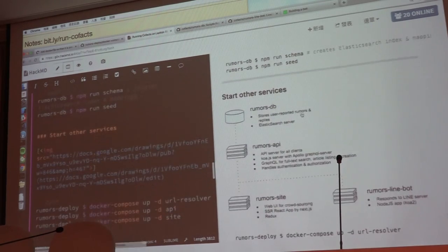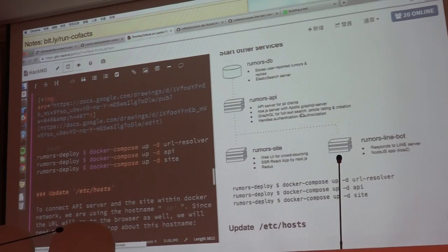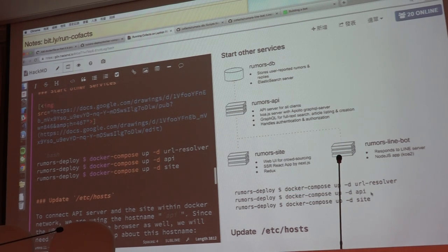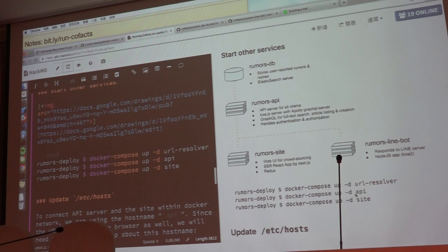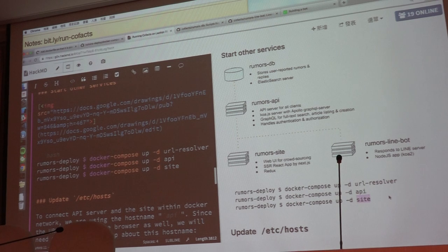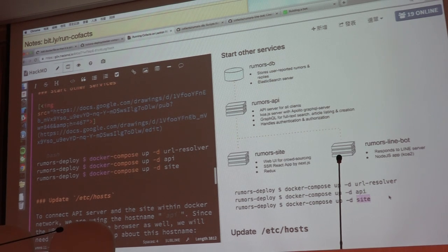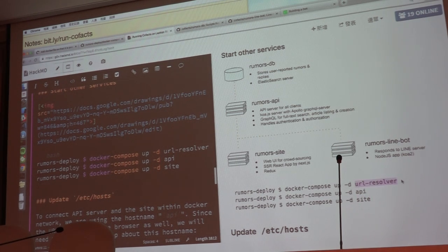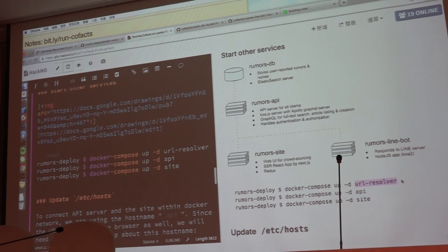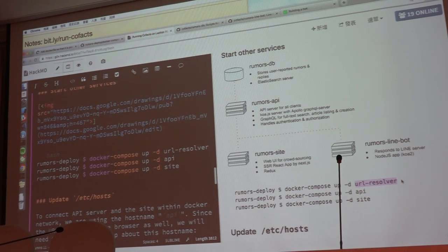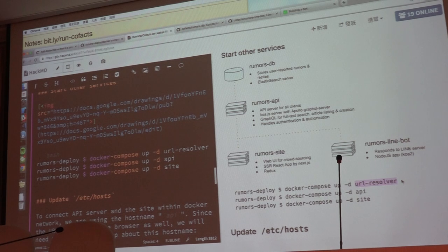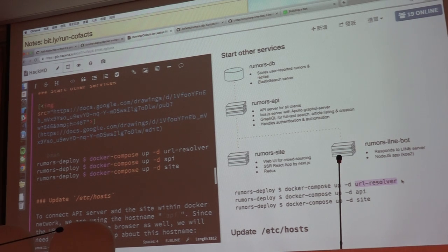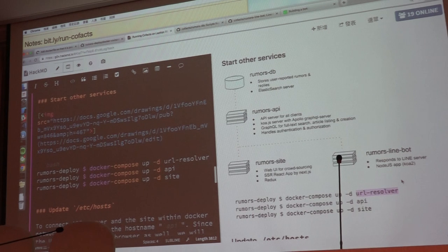So after the database is on, then you can just spin up all these services. And it will take some time, because it will download quite a lot of Docker images from the Docker Cloud. Especially for this URL resolver, because the URL resolver has puppeteer inside. So you will download a copy of headless Chrome inside your laptop. And that will take about 700 megabytes. So make sure your computer is busy. That will definitely take some time.